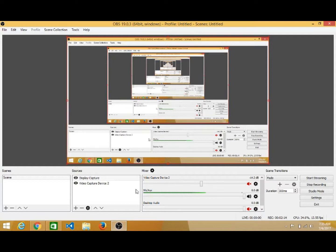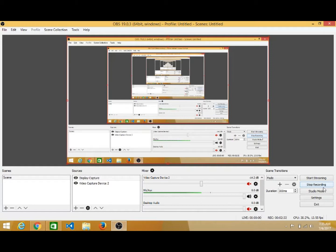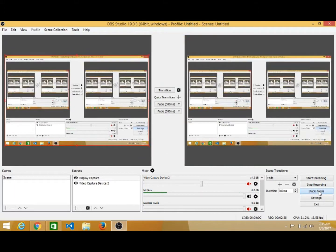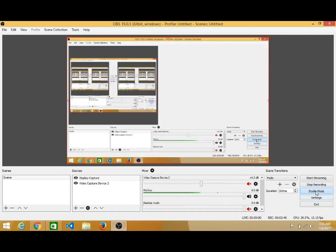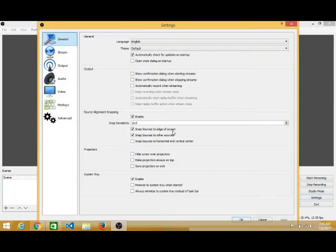Now let us see the different options in this software one by one. Here you see the Start Recording button — actually I am recording a video right now, that's why it shows Stop Recording. Otherwise it will show Start Recording at the beginning. Then there is Studio Mode, which means you can open your software in studio mode. You can also exit from studio mode.